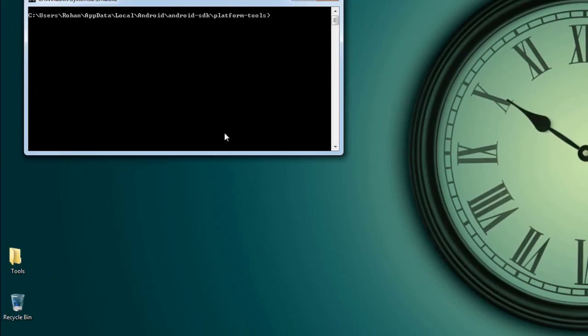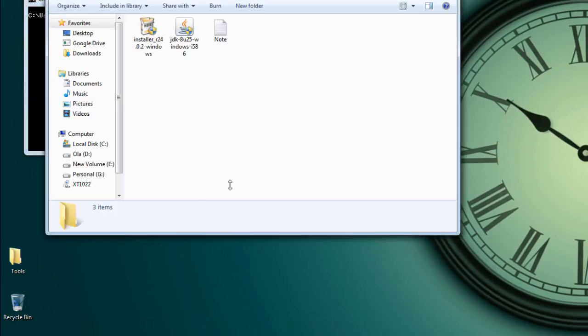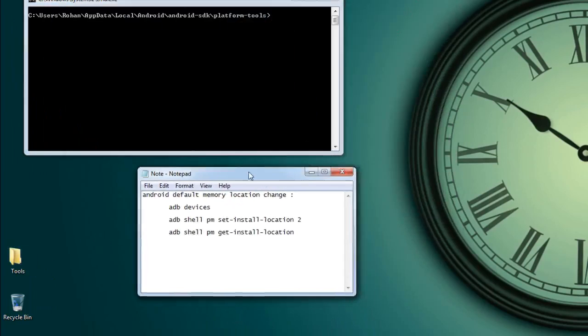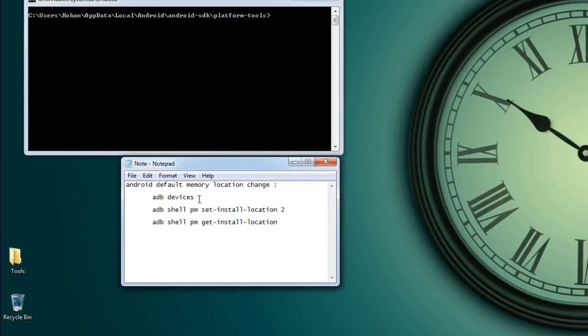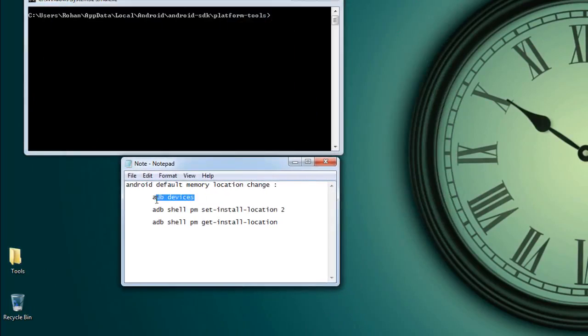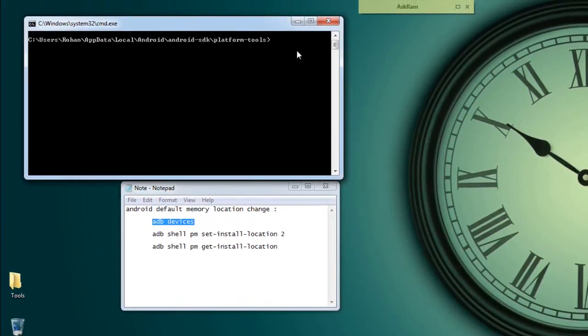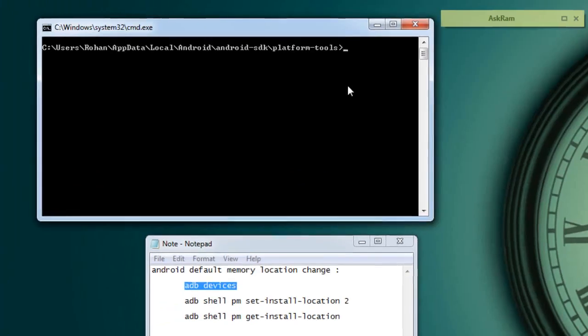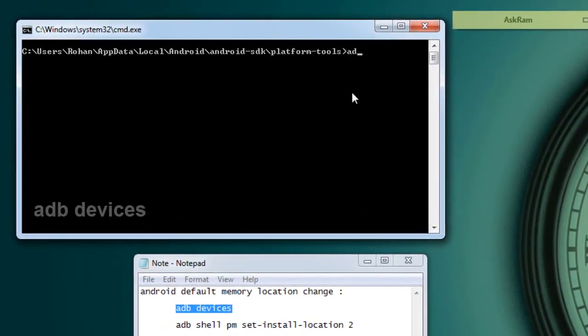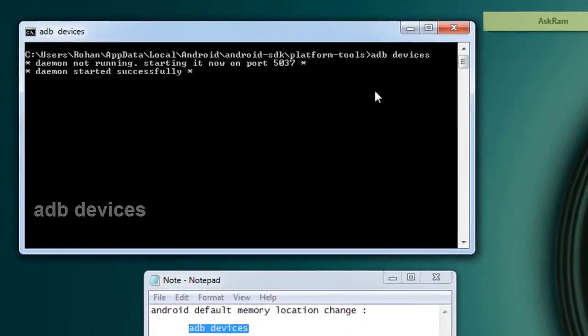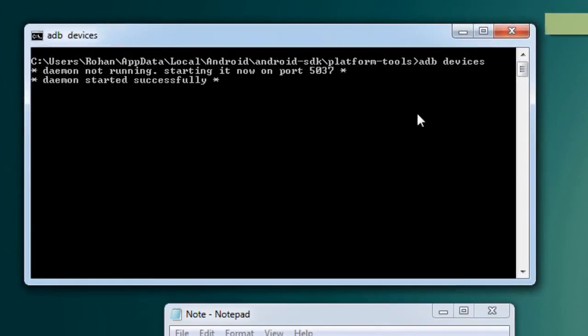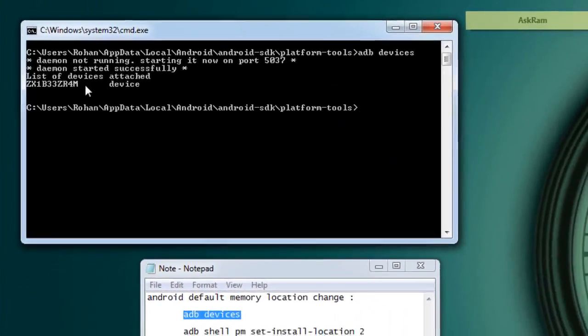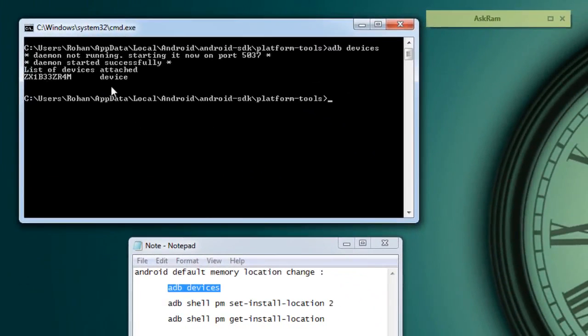So here we need to execute two commands. The first one is ADB devices. Just type in command ADB devices. Press enter now. So it will show you list of devices connected to PC and device code. Here I can see my device code. That's fine.